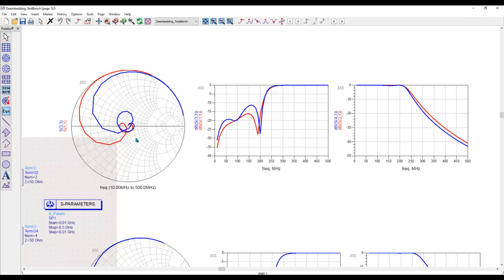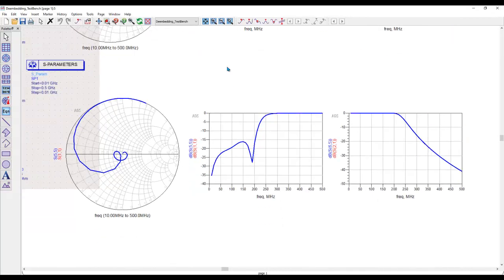So if you are measuring the device as something what is shown in blue, you are not able to characterize the device to its true performance.